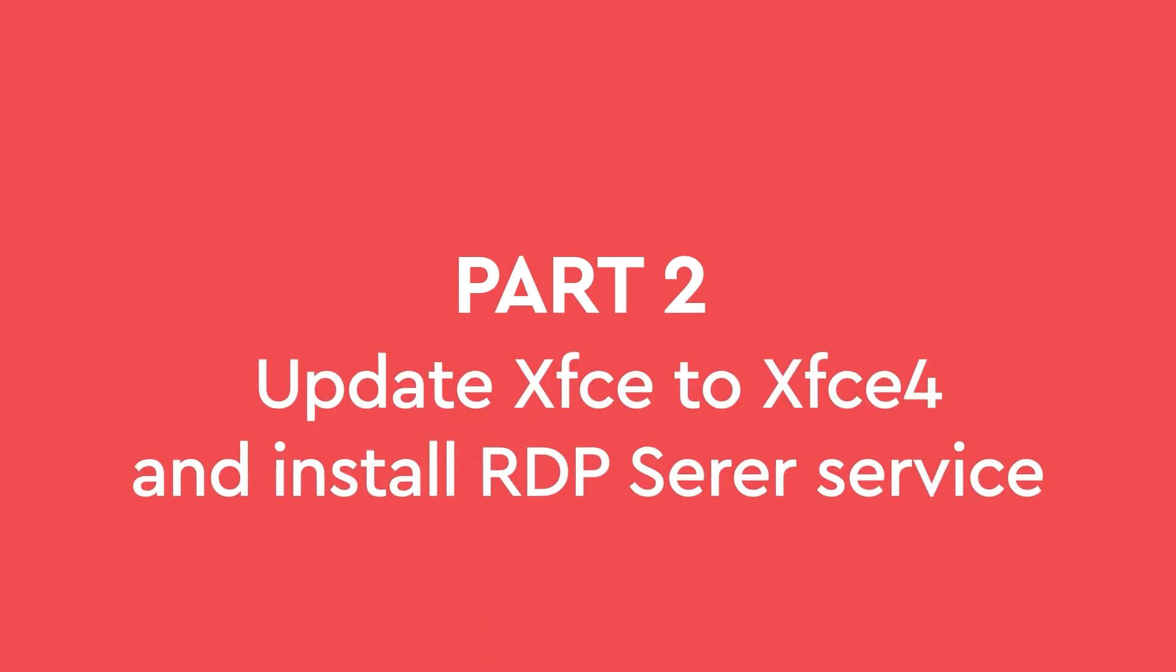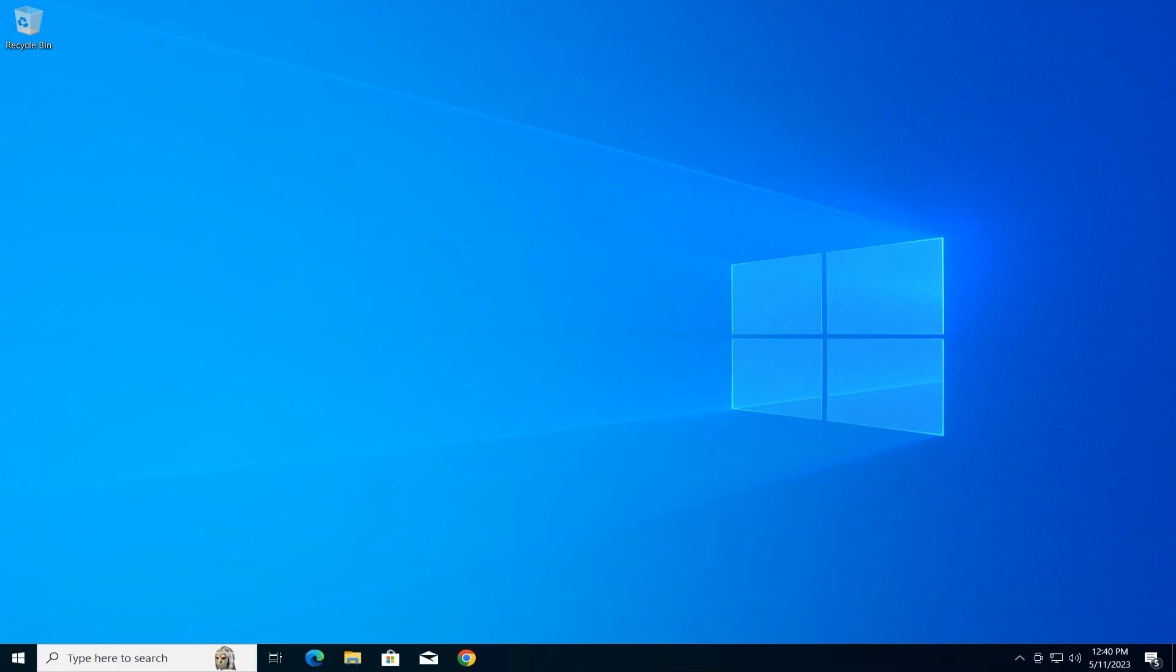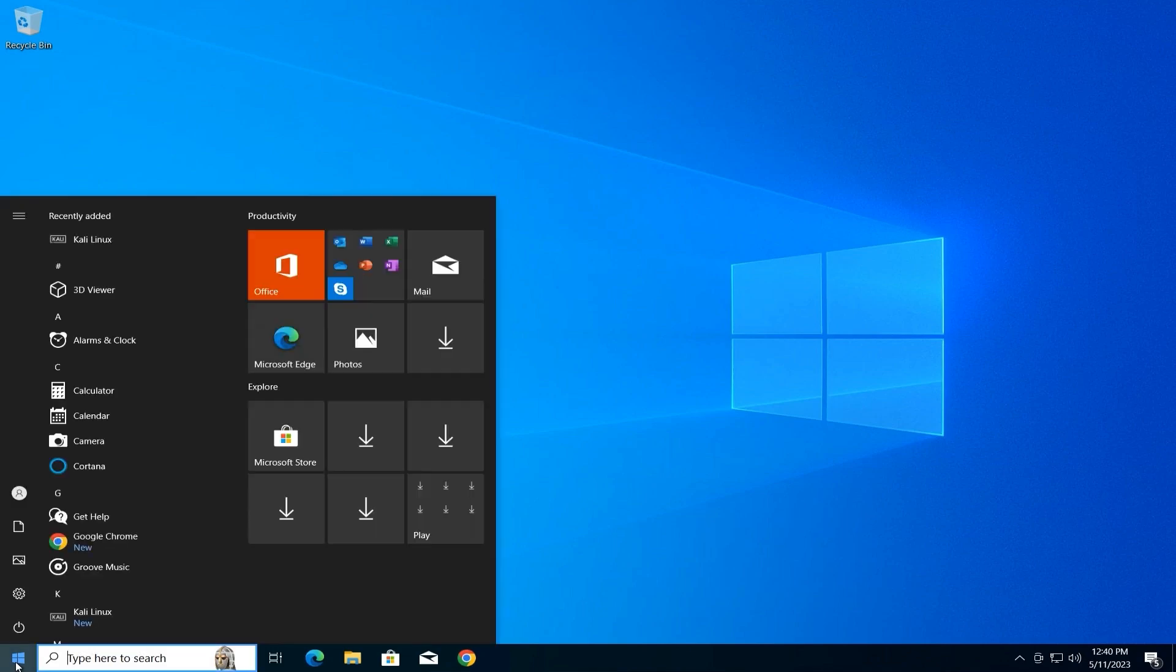Update XFCE to XFCE4 and install RDP server service. We updated Kali Linux and installed the XFCE desktop environment in the last part. Now, it's time to configure and start the RDP server to enable remote access from Windows.